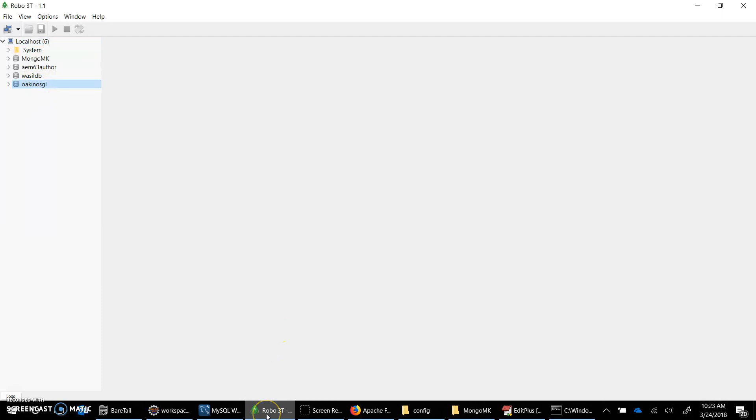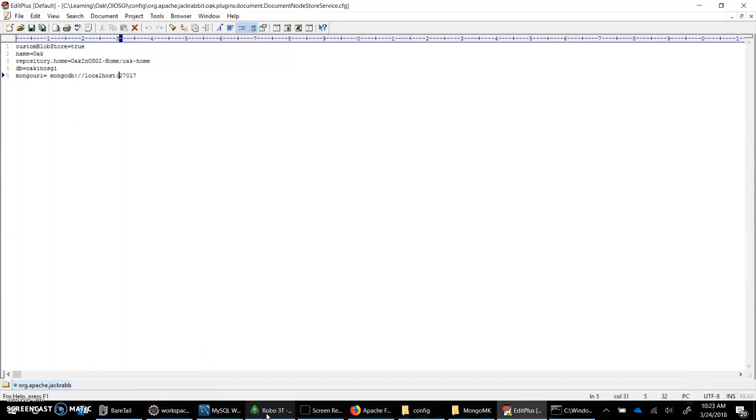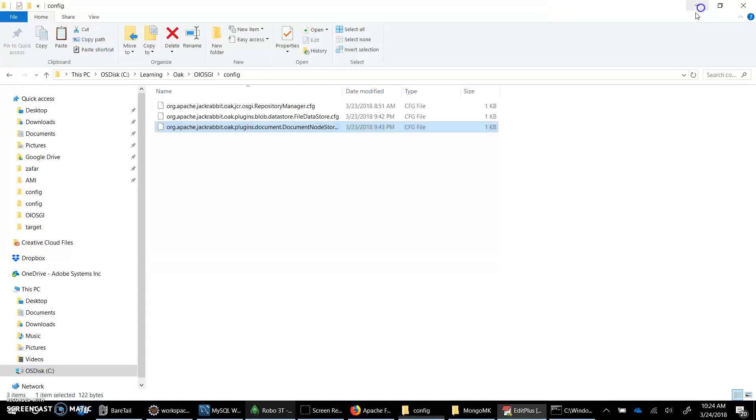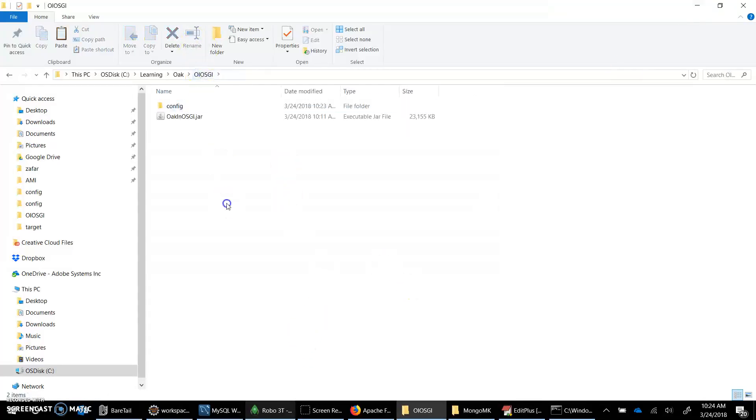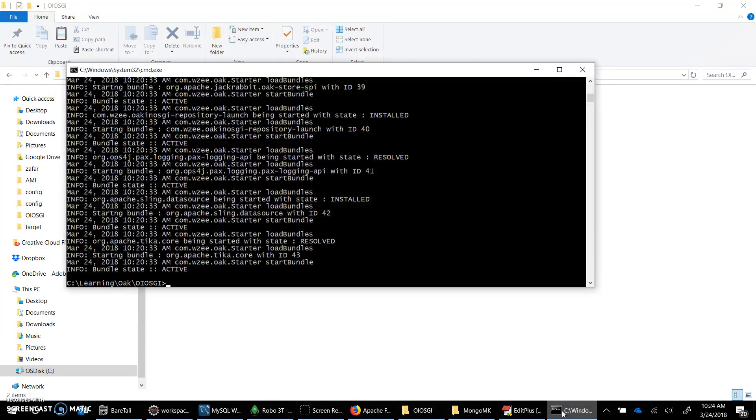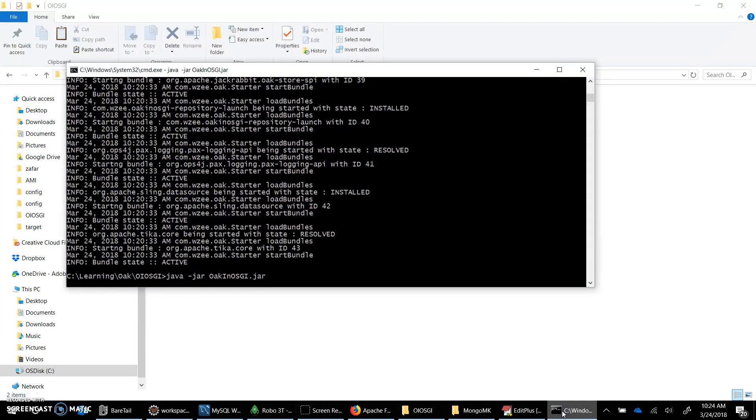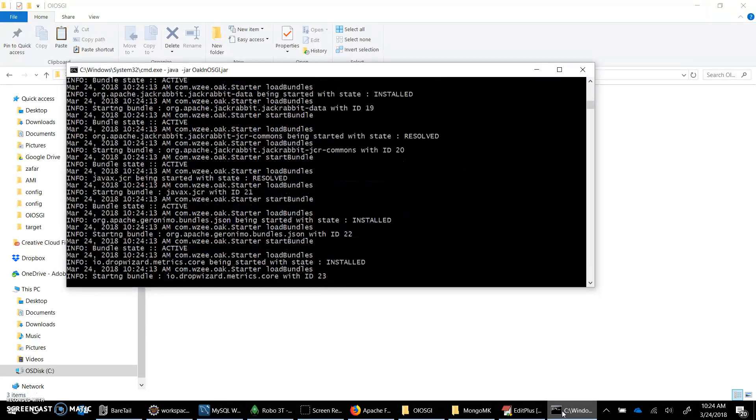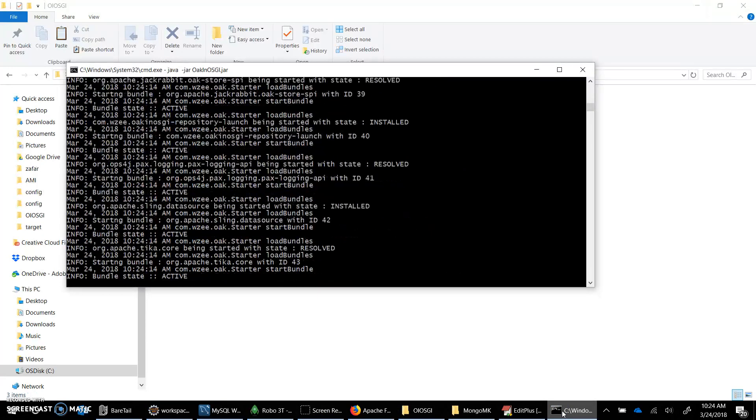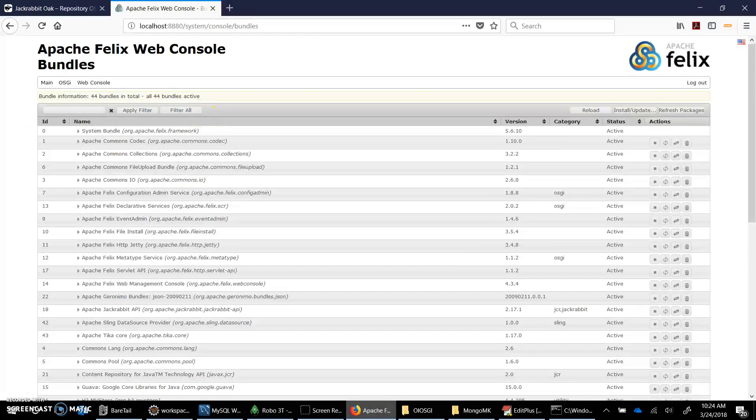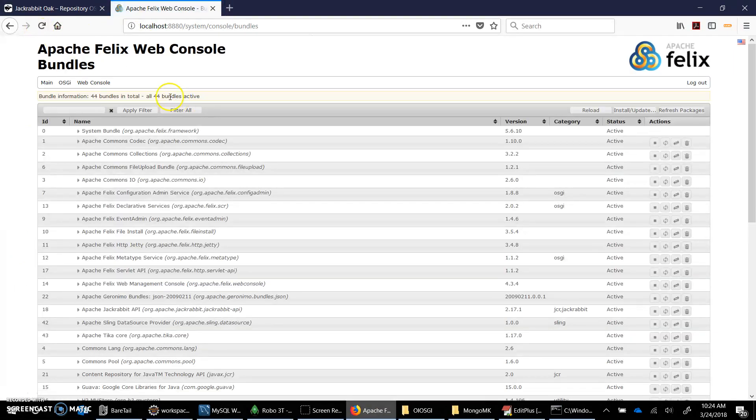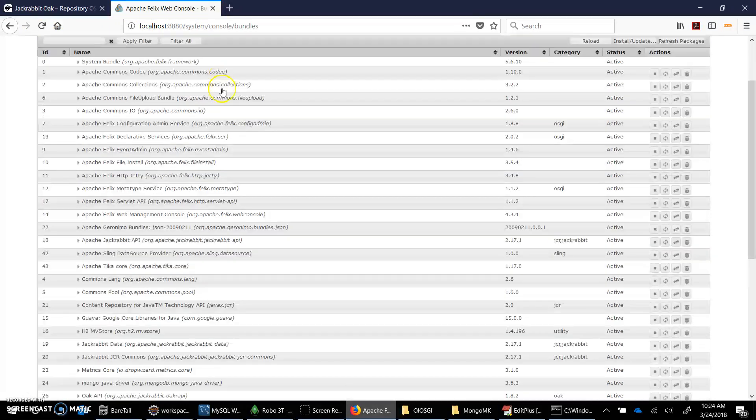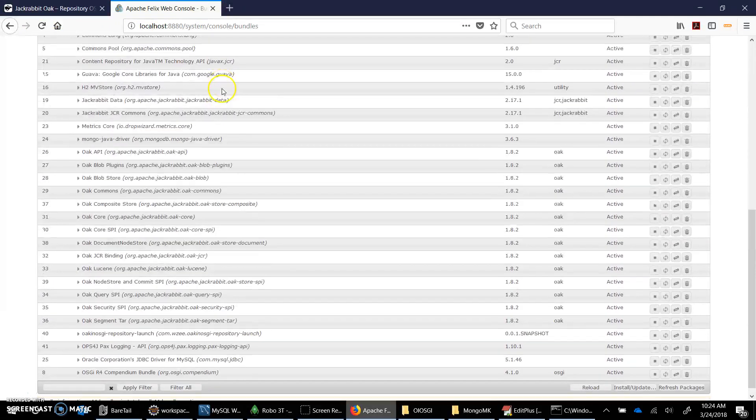For that, as I did previously, I must have oak_and_osgi running on my system, so it's already there. Let's go ahead and quickly launch it, same configuration exactly. Okay, when the file started I'm gonna go back to web console and refresh it and I see again 44 bundles are active.